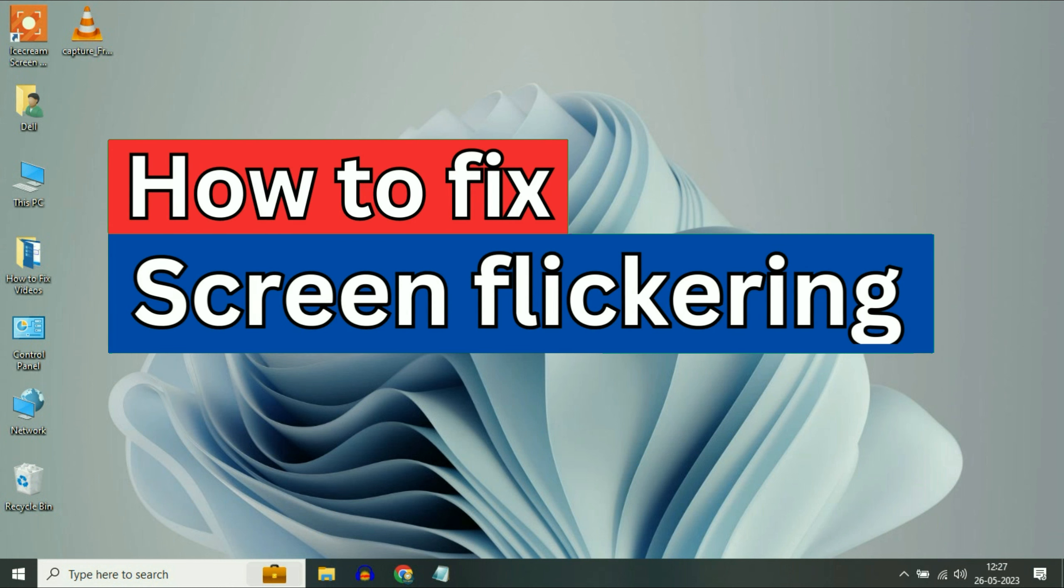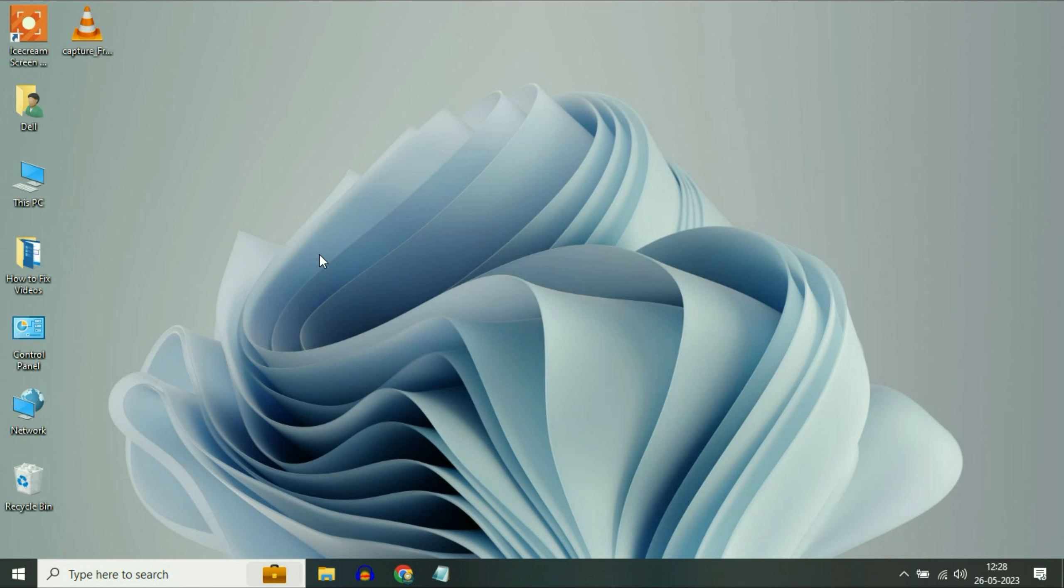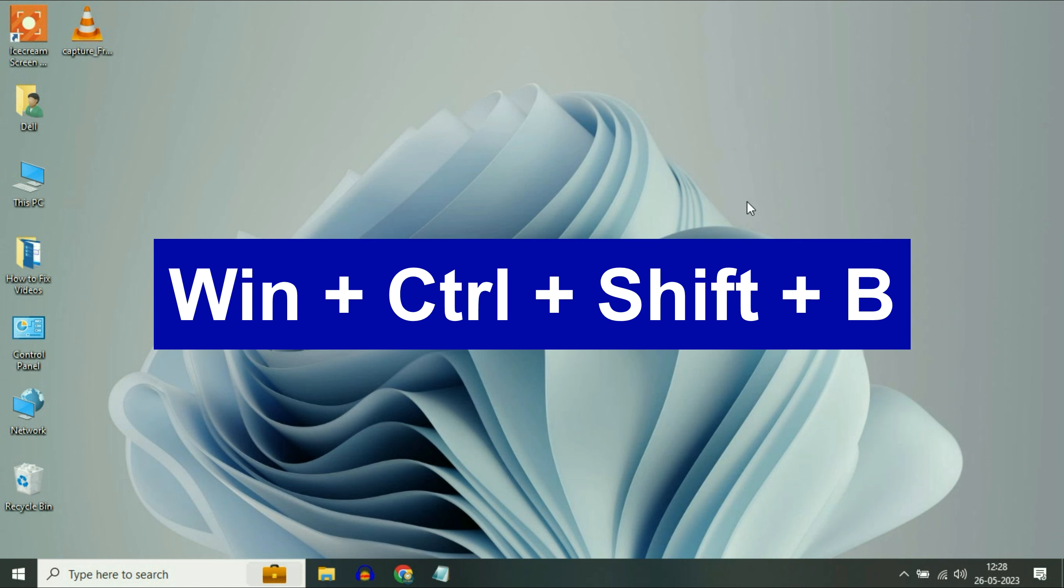Hi friends, my name is Raj and you are watching TechWide. So in this video, I will show you some steps to fix your screen flickering issue in your Windows operating system.